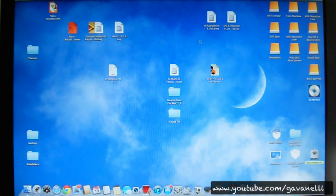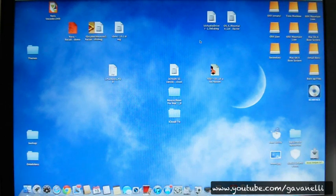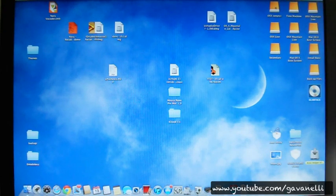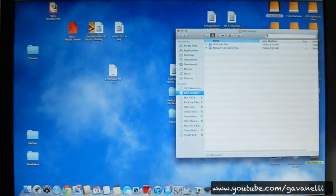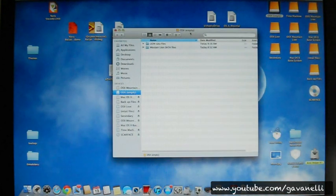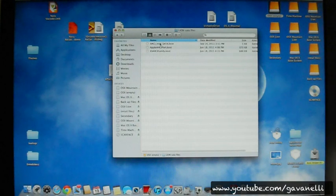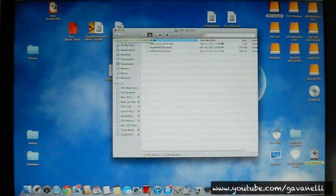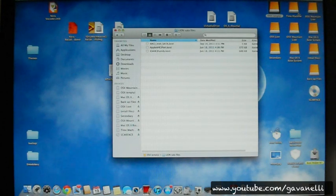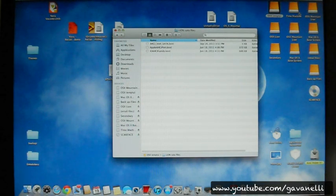If you're having the same issue with your Gigabyte board, you came to the right place. I took the old files from my Lion installation and transferred them into my Mountain Lion installation. I've already done this and it works, so I'm going to show you what I did.